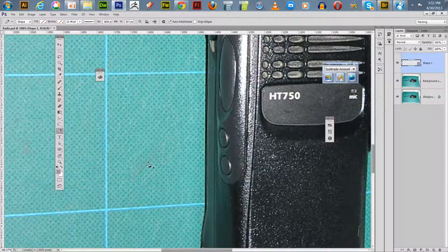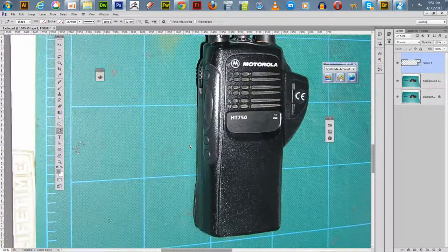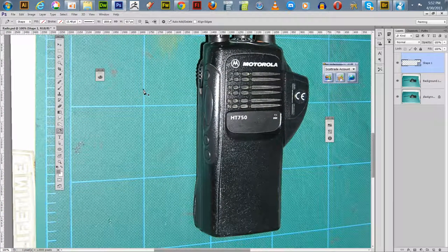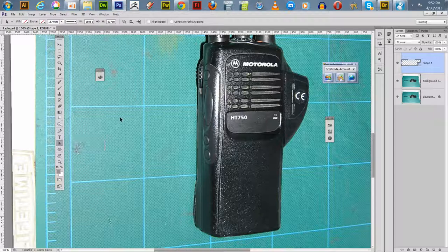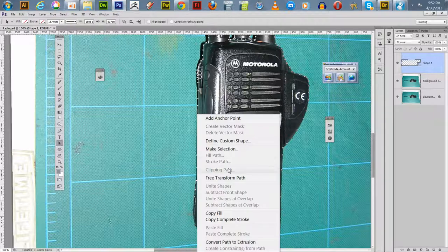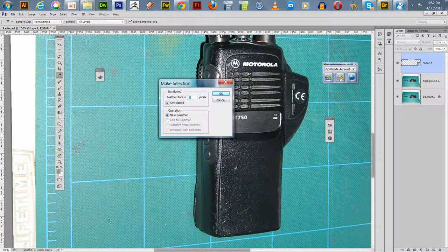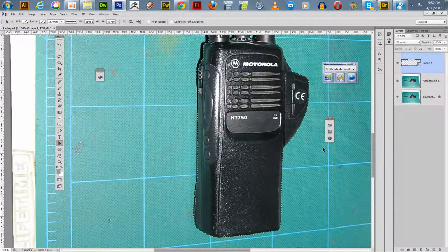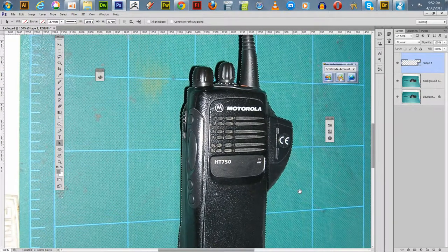Pick up the pen tool and keep adding points right here — and that closes it. So now we've got this selection. Go down and choose the path selection tool, right-click with your Wacom pen, and say 'Make Selection.' Now you've got the selection.